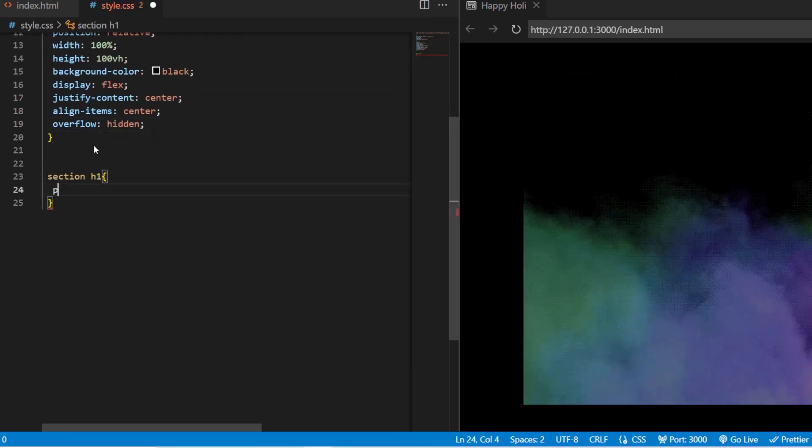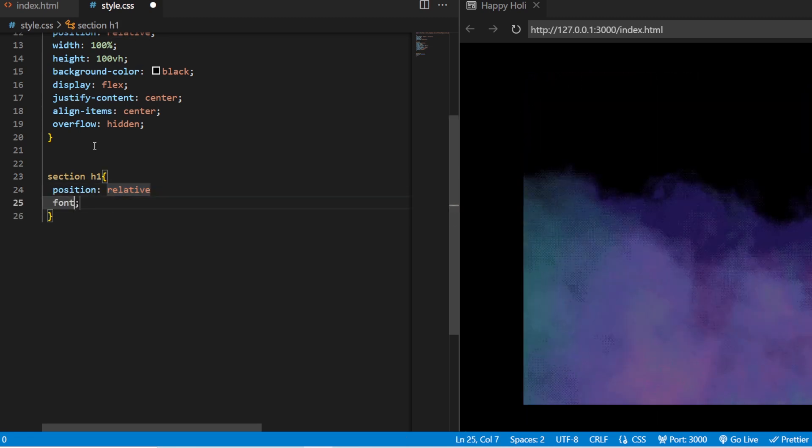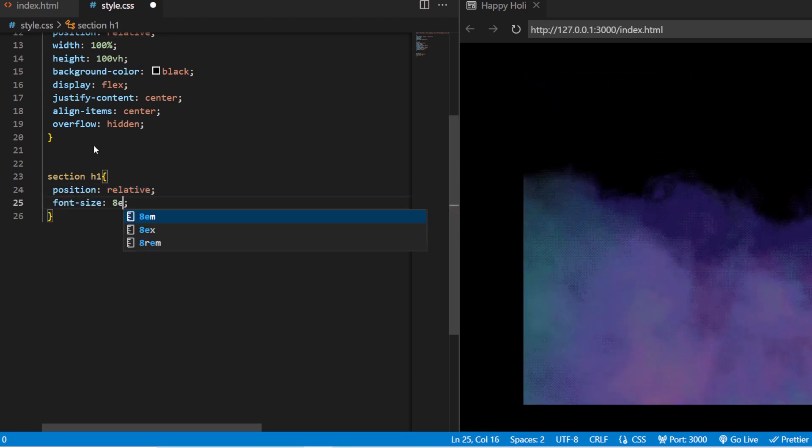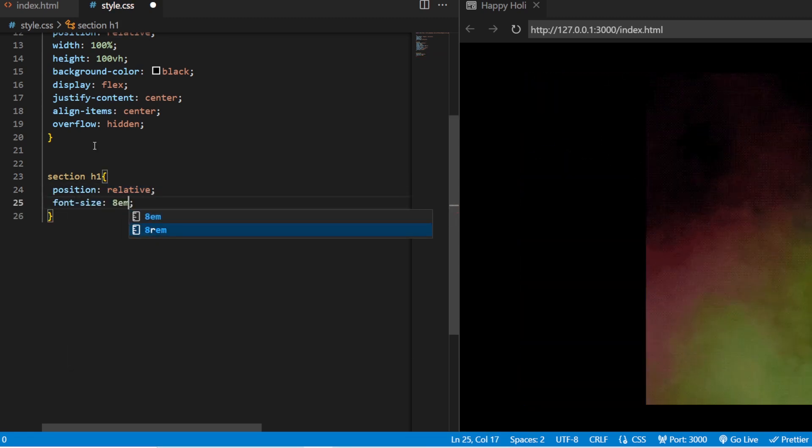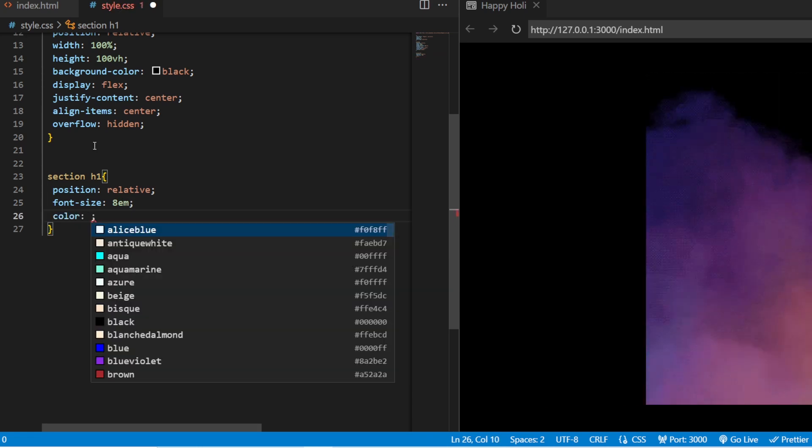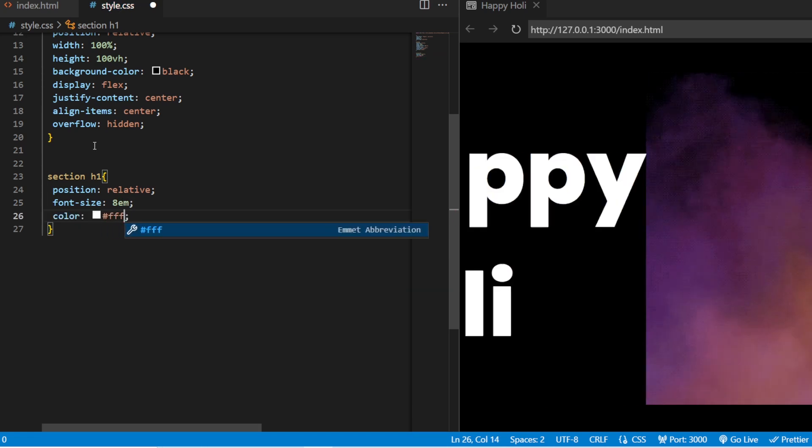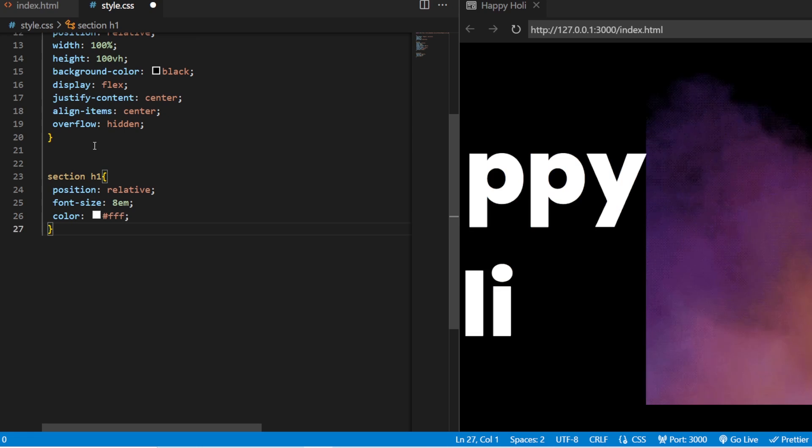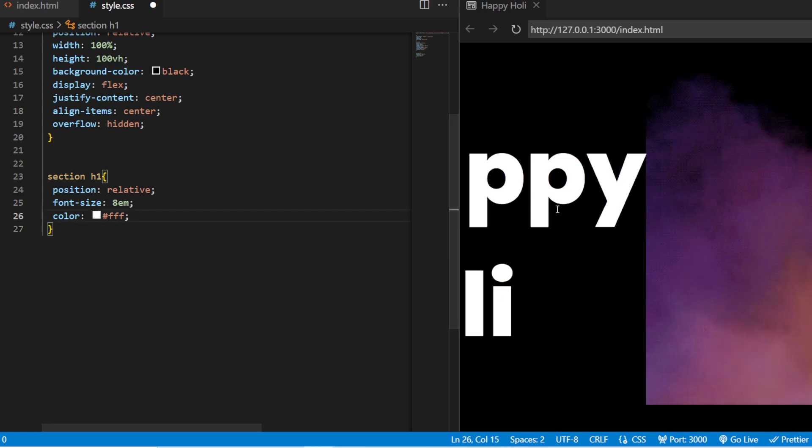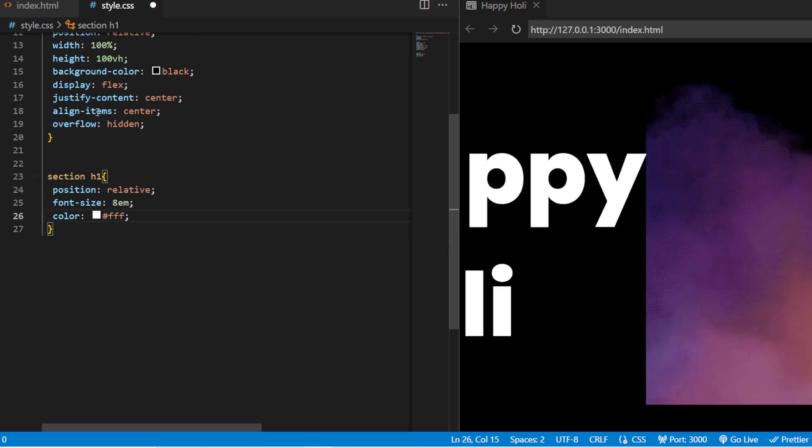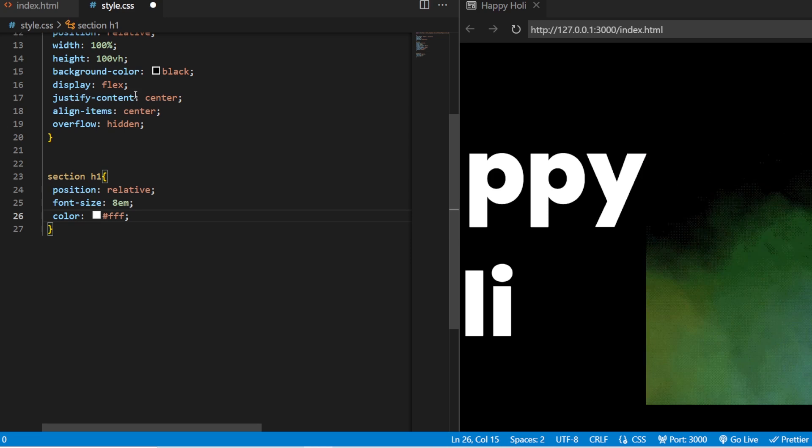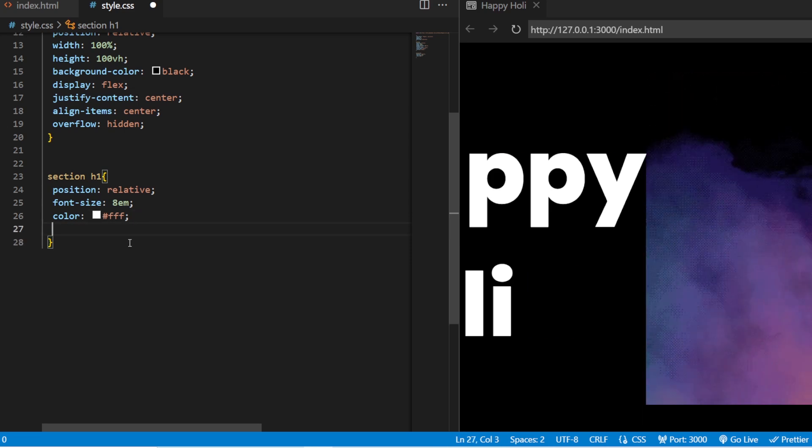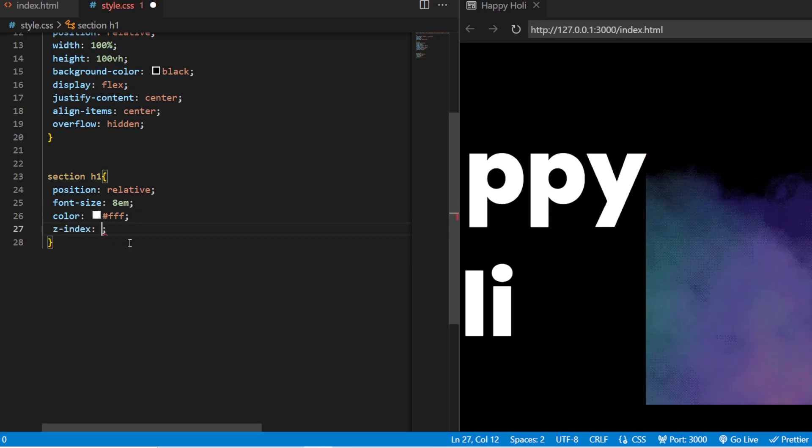Just need to style the H2 now. H1. Position will be relative. Font size. 8 EM. Color. I'll give it a white so that it is visible. Now, you can see that it is visible. It is displaying beside this because we have done the display as flex. That's so that it is going to show us one beside another. Z-index.